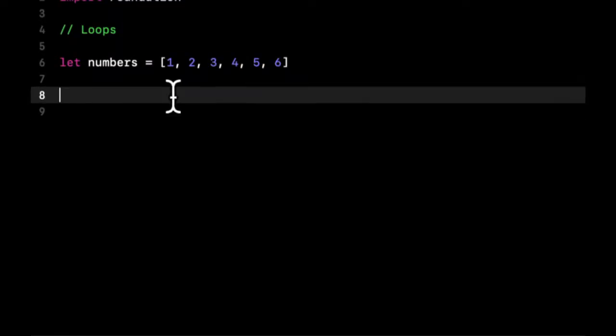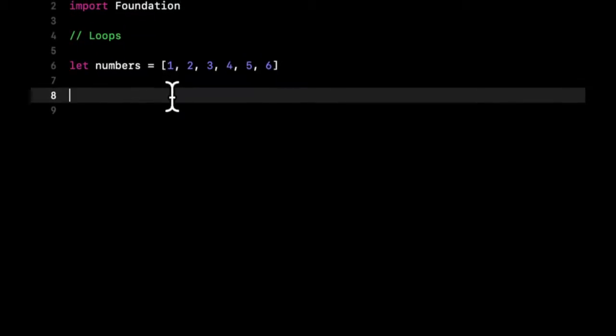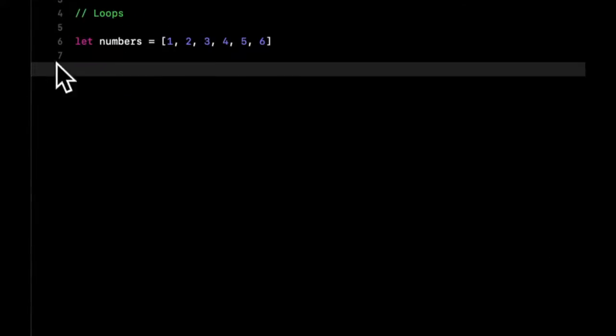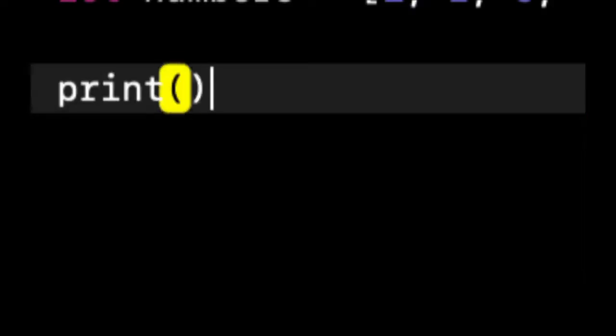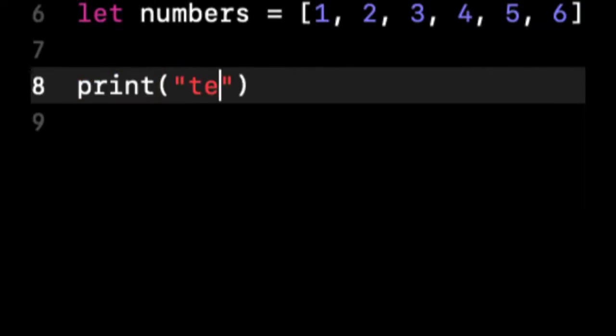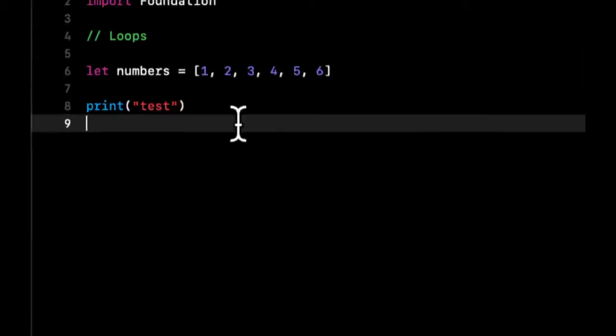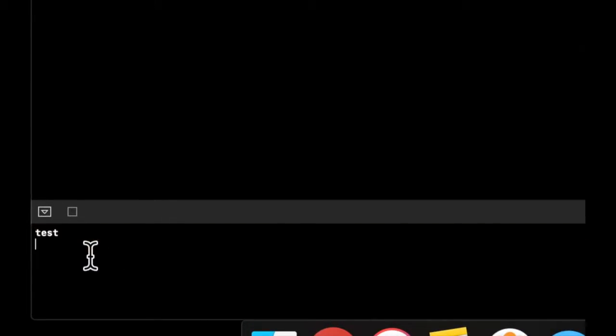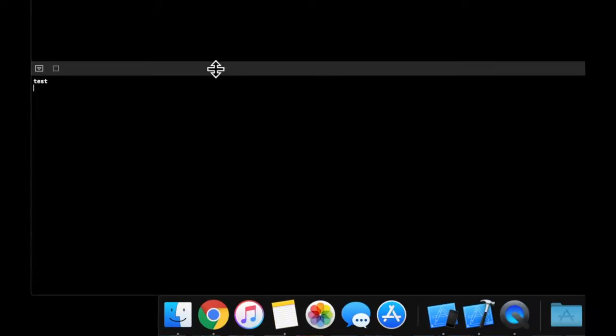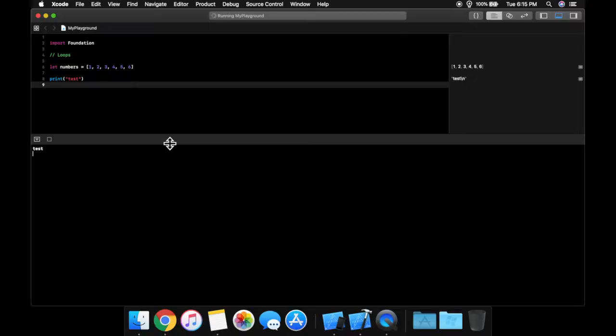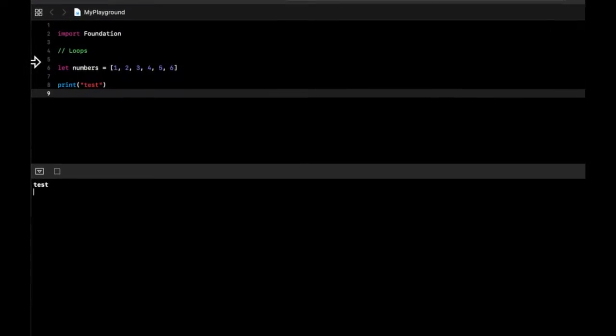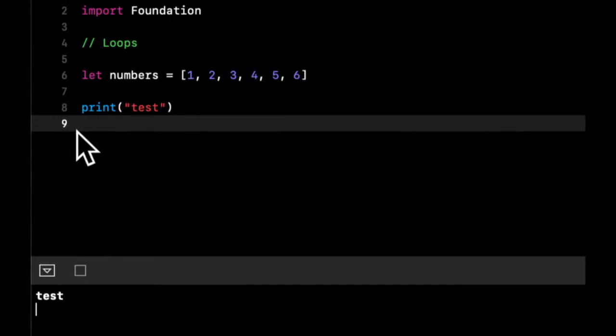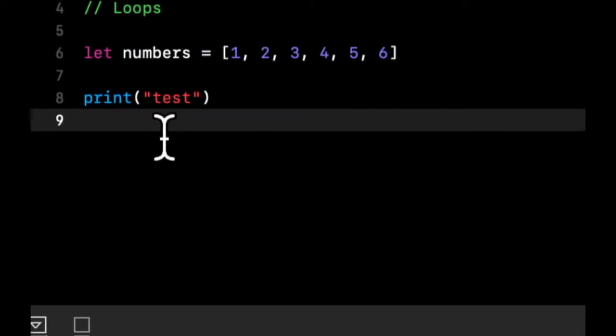What we haven't used thus far is a print statement. Whenever you do a print of test, down here in your console you'll get whatever you print out. It's super important and helpful to test when you're developing an app and for learning as we're doing here.